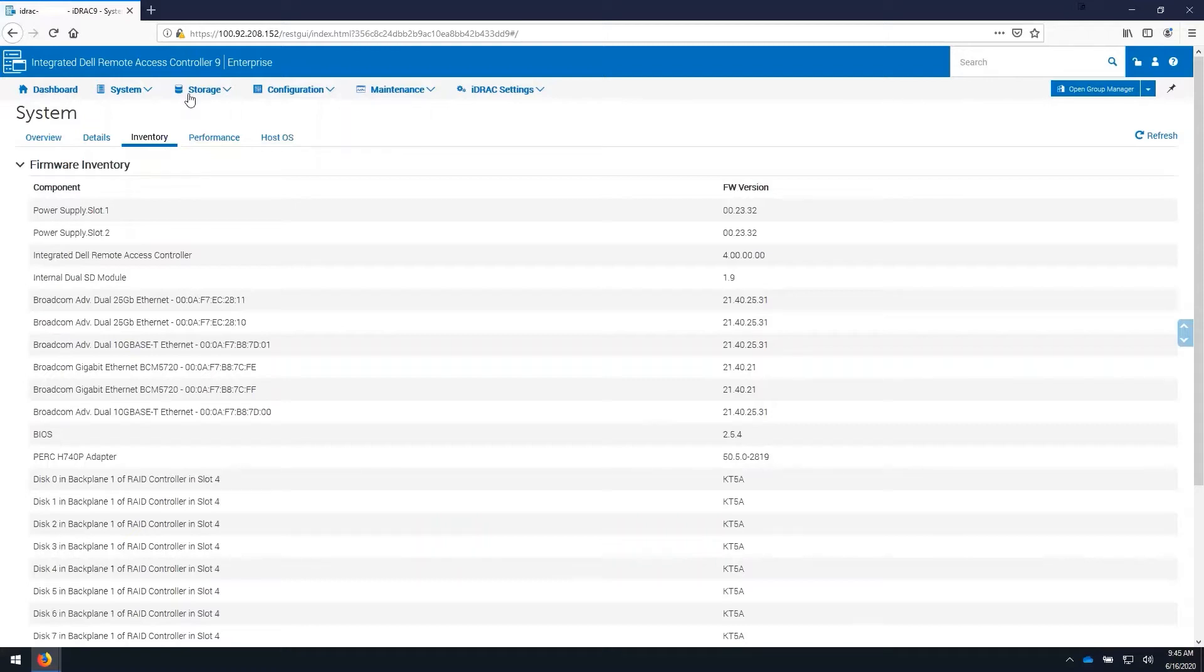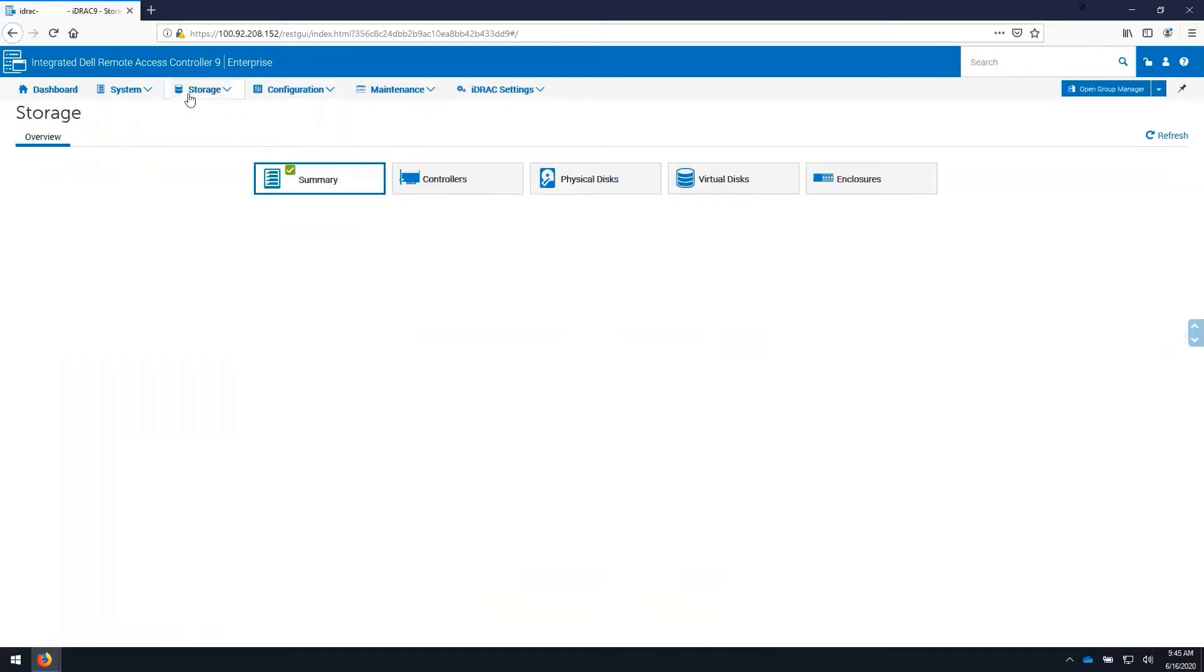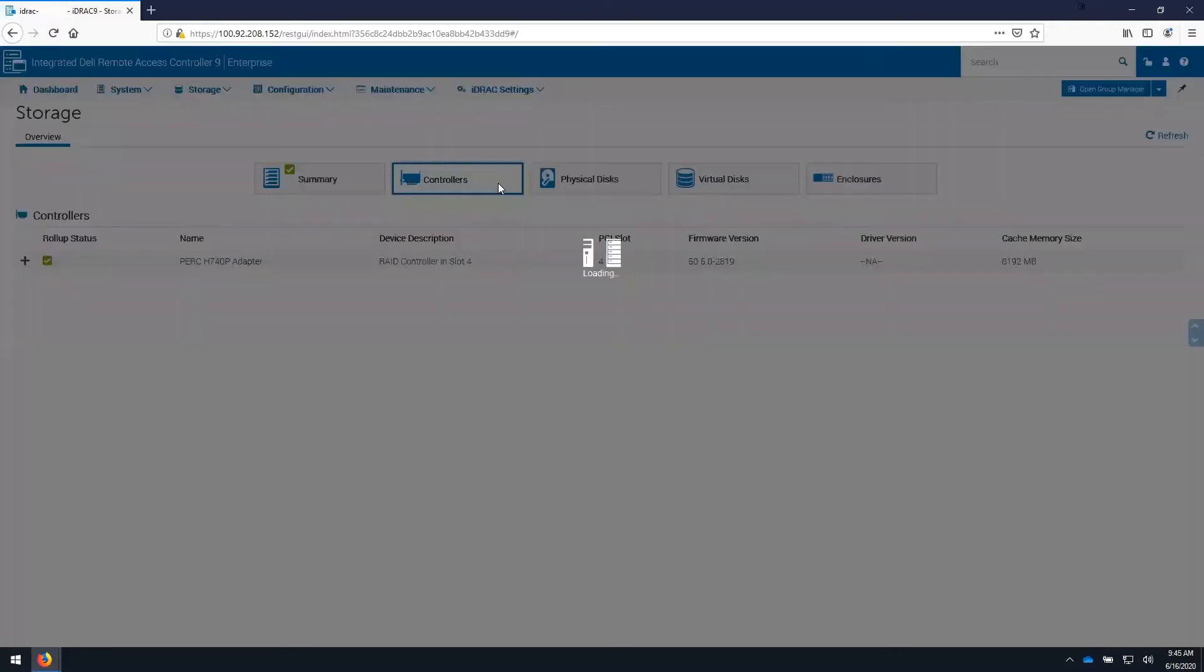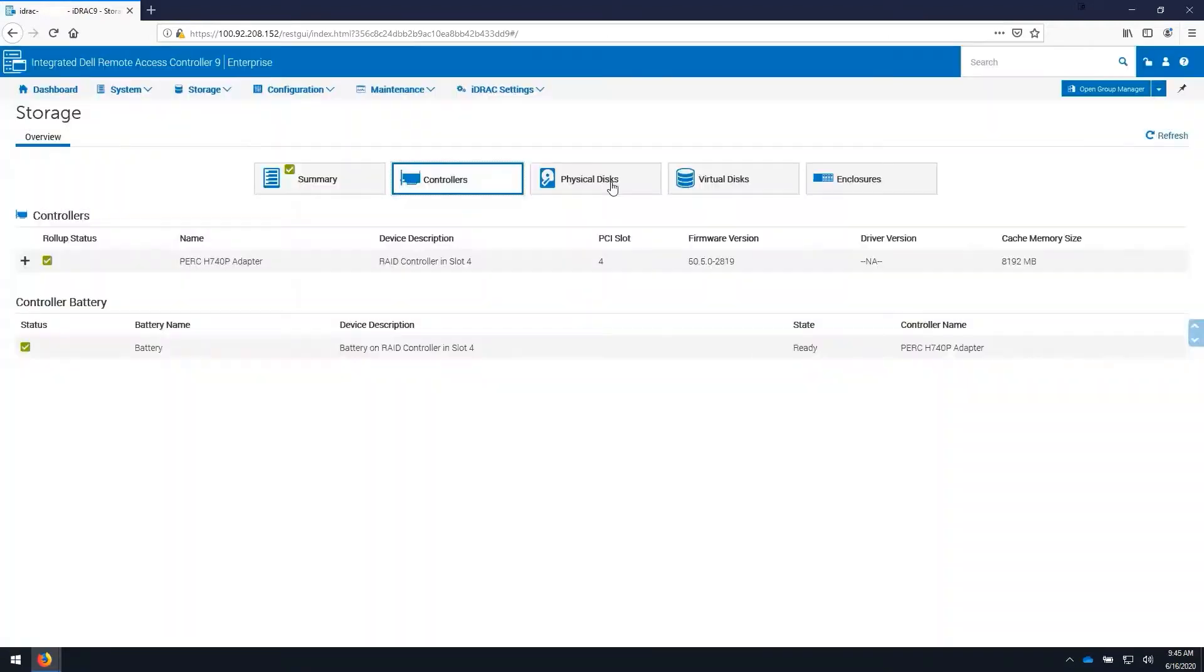Under the storage tab, we can view every item in the storage chain, including controllers, physical disks, and virtual disks.